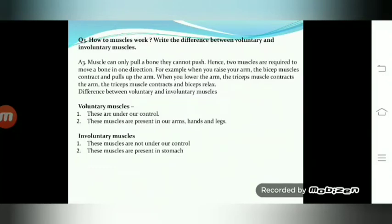Voluntary muscles are under our control; these muscles are present in our arms, hands and legs. Involuntary muscles are not under our control; these muscles are present in the stomach.